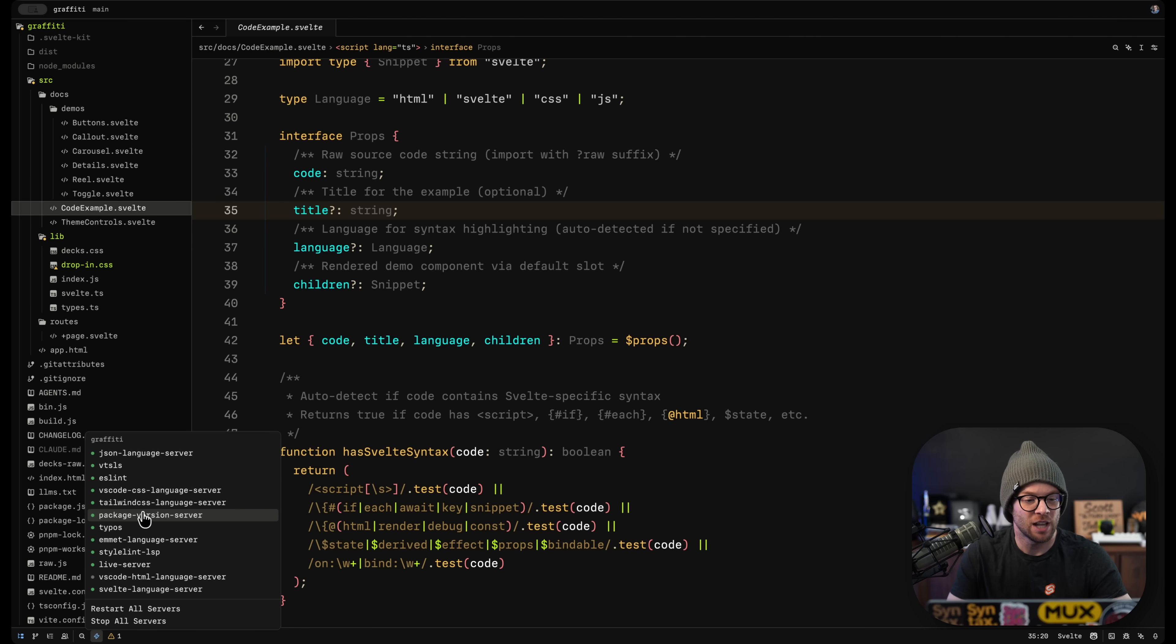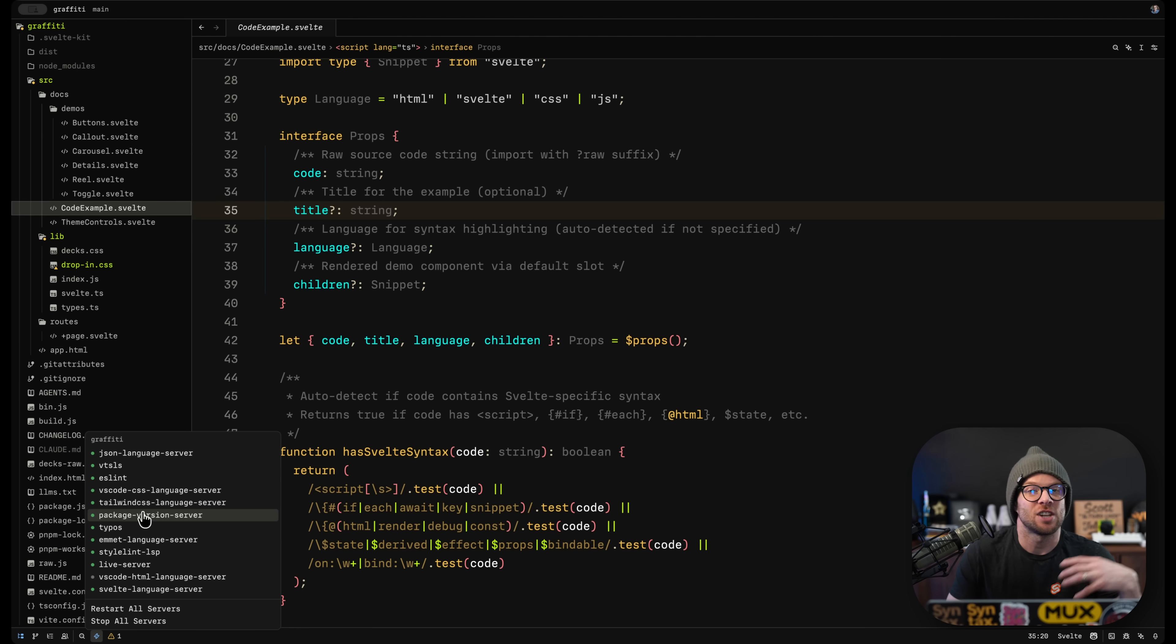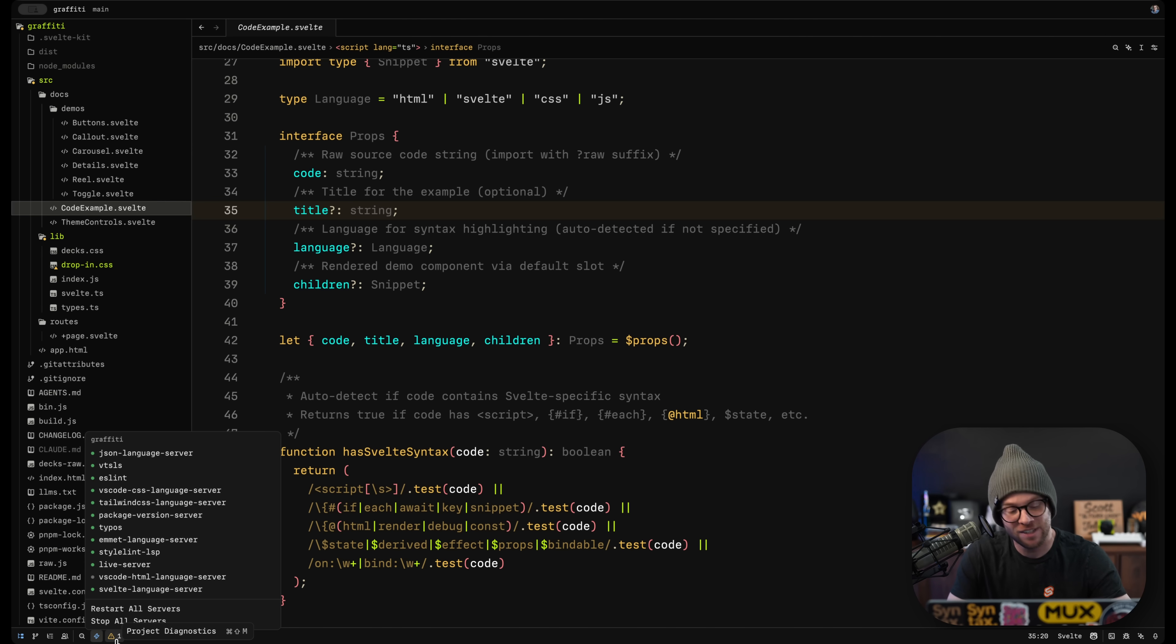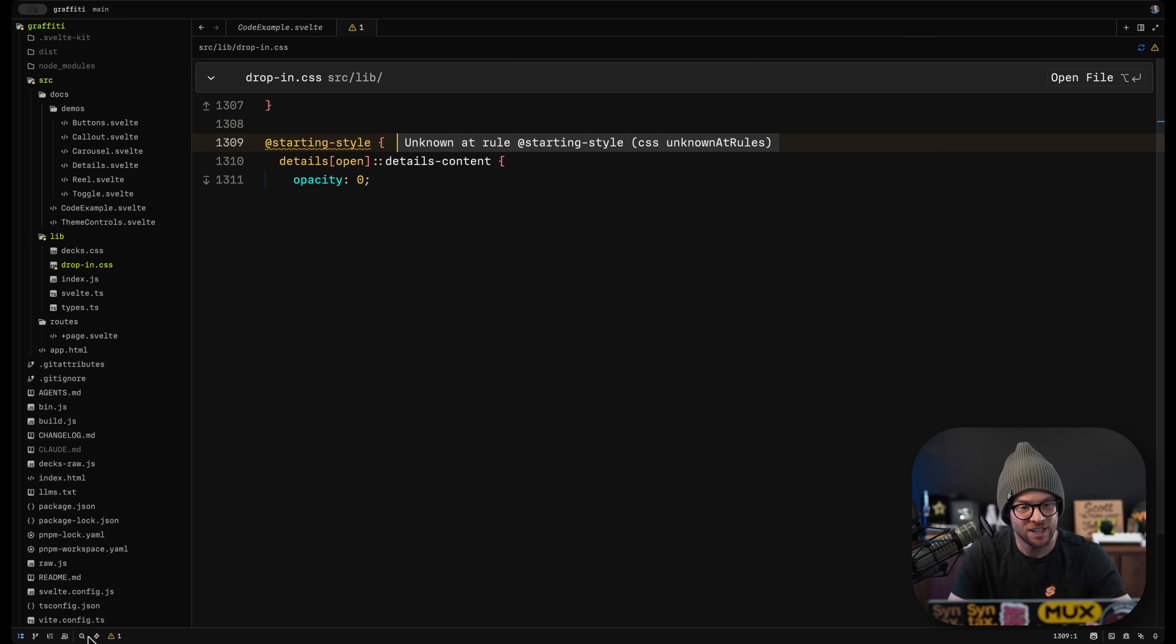I do like in the past having to restart the TypeScript language server or something like that, just kind of getting in the way. So the fact that these exist and it's kind of transparent and obvious here is very, very nice.